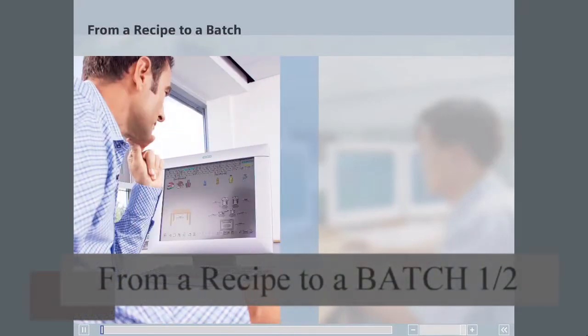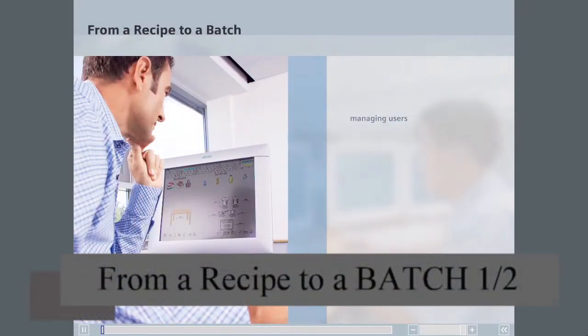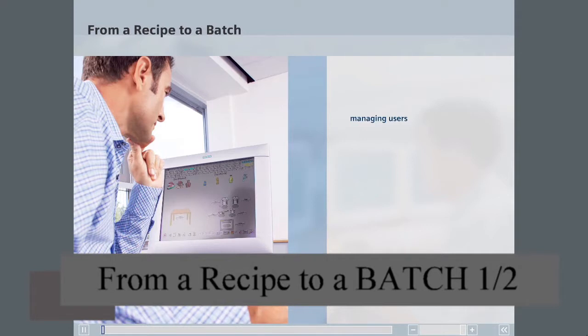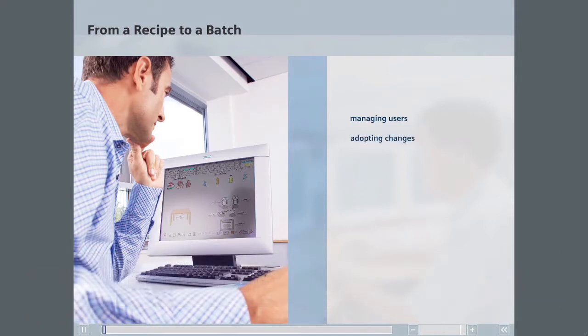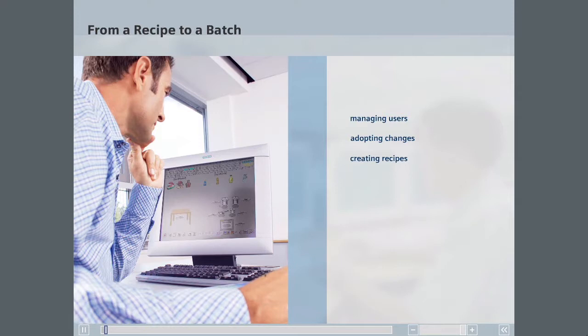You will now see how users are managed, how a master recipe is graphically created using the equipment phases created in the engineering system, and how orders are created and batches started.